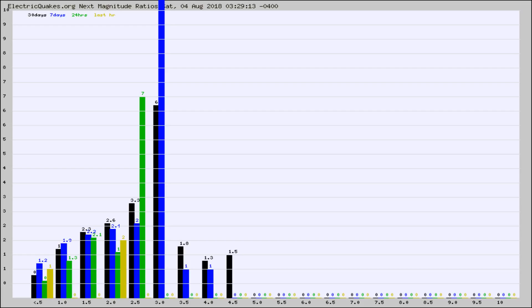Again, the black column is 30 days, blue is 7, green is 24 hours, and gold is in the last hour.